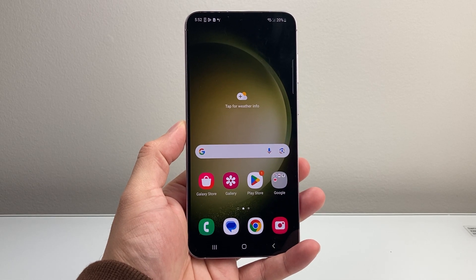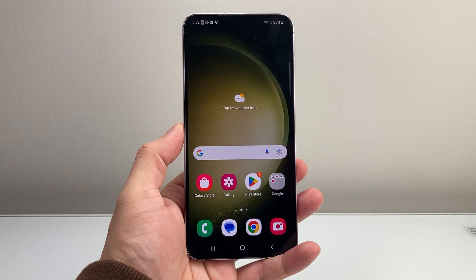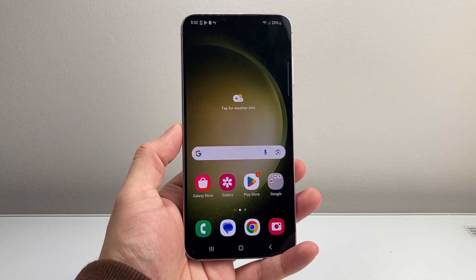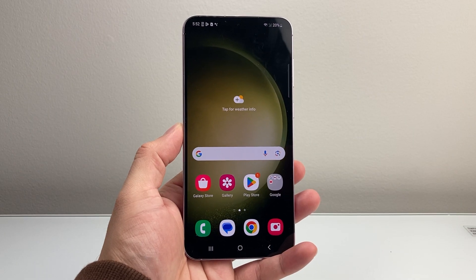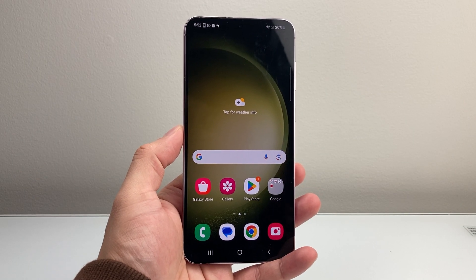Hey everyone, Technomancia here with a video for you guys. In today's video, I'm going to show you how to turn on and off your flashlight in two different ways on your Android phone. So let's get started.